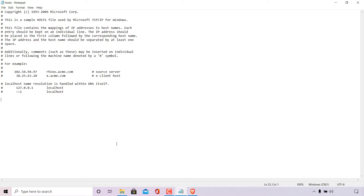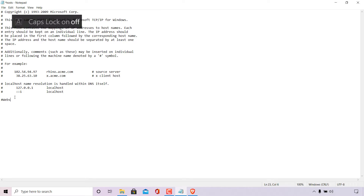The first thing I'm going to do is leave a space and type a hash symbol. What the hash symbol does is allow you to make comments — Windows will ignore any text following it. It's basically for your own notes so you know what each entry in the host file means. I've typed hash and I'm going to type 'websplaining personal website block', then hit Enter.